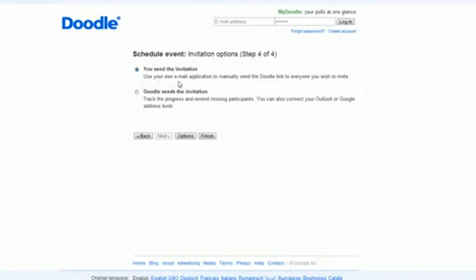Now either it'll set up that you send the invitation or that Doodle sends the invitation. So you can even control and not have to put in emails at all. So I can finish right there.